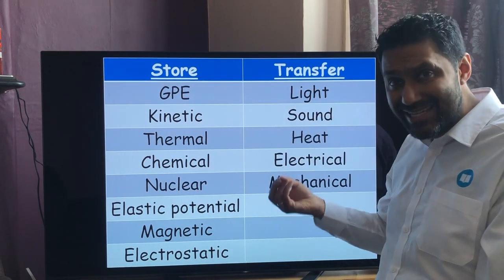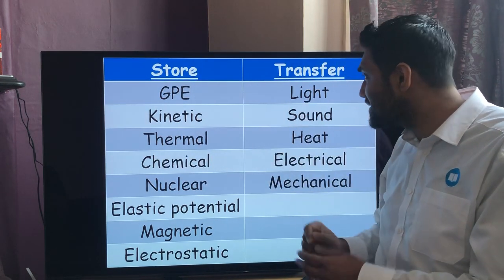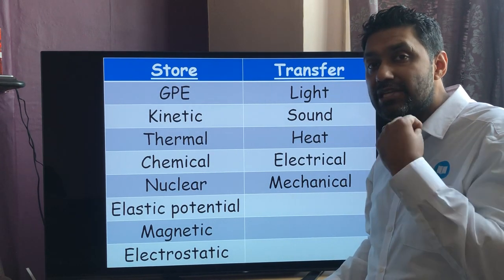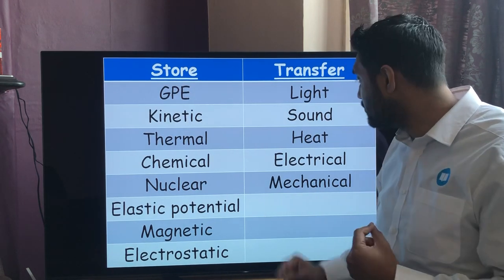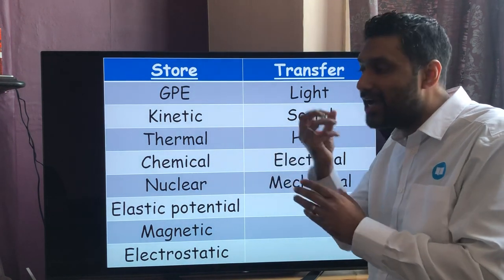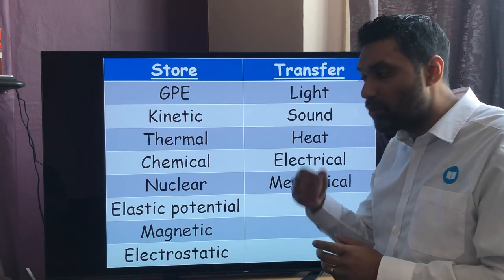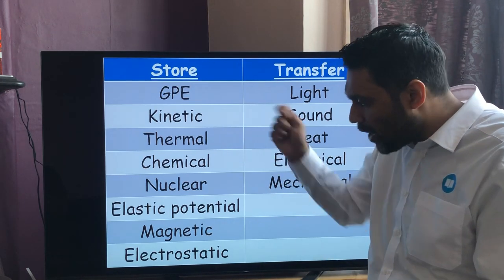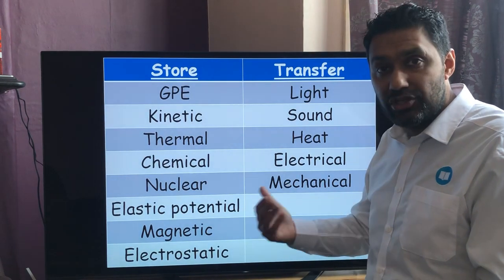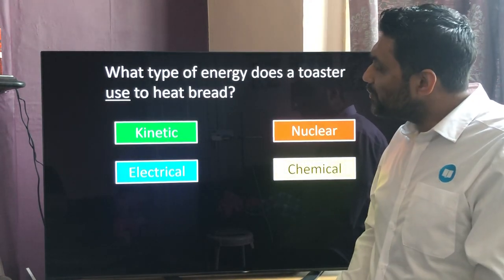Energy transfers include: light, which is electromagnetic energy being transferred from one place to another. Sound is also a transfer — sound energy from my vocal cords is transferred to the microphone. Heat is a transfer. Electrical energy transfer is the flow of charge along a wire in an electric circuit. Mechanical energy transfer is when a force is applied to an object, doing work on it.